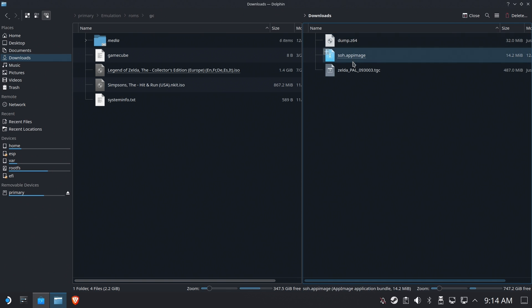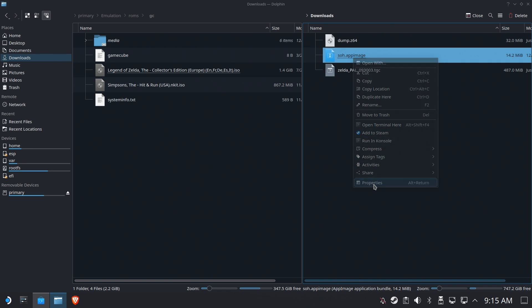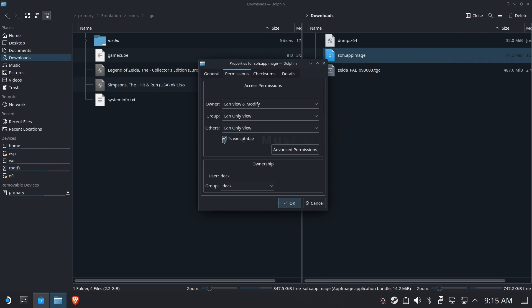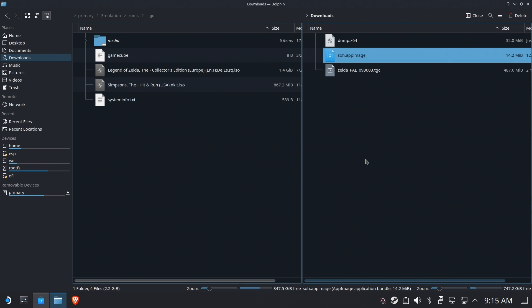So before we go ahead and try to extract the data that we need, we're going to right click this and select properties. We need to make sure that it's executable or it's not going to run. That's fine. We'll hit okay.